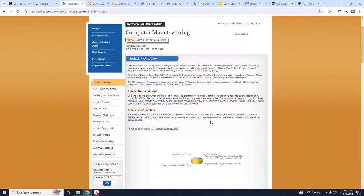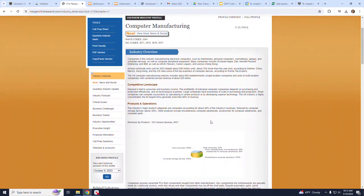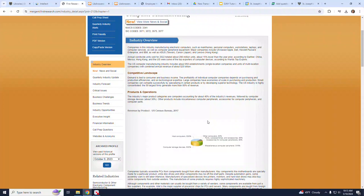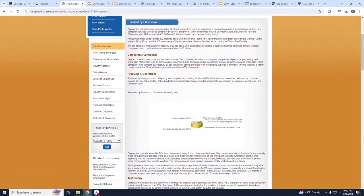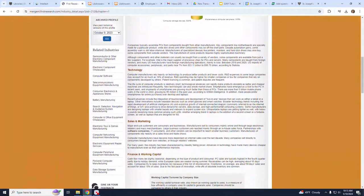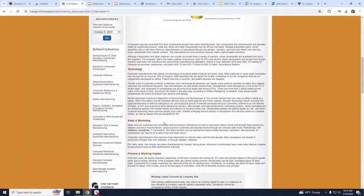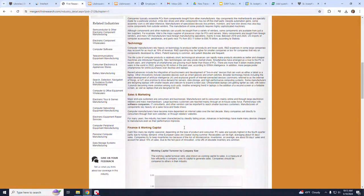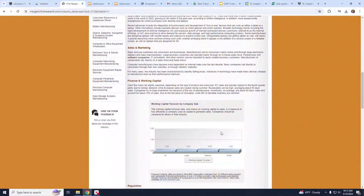The Complete Industry Overview consists of such sections as Competitive Landscape, Products and Operations, Technology, Sales and Marketing, et cetera.